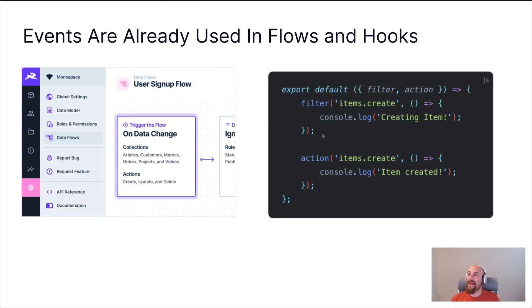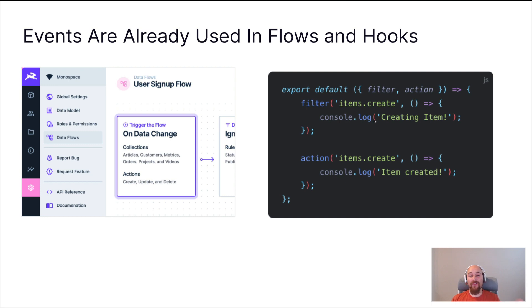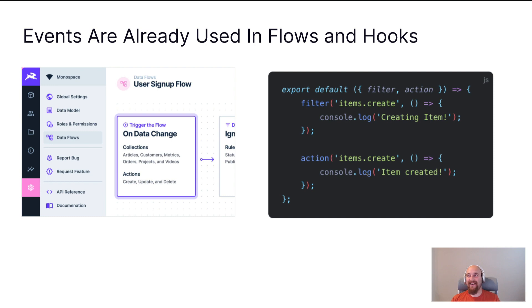We also have hooks, which is one of our extension types. Right here, this code will run at the beginning of a create request before that request is undertaken. And this one, the action, will run whenever an action has been undertaken. In any case, you'll notice items.create is there. So the events are used inside of hooks.